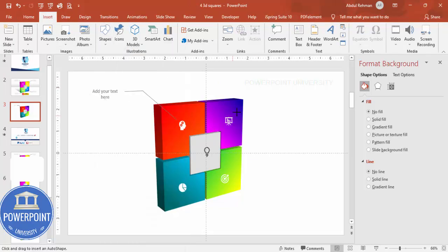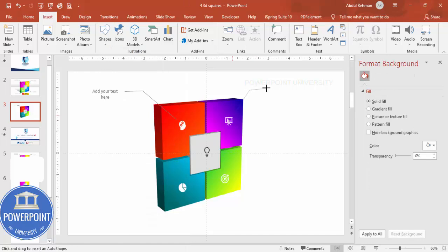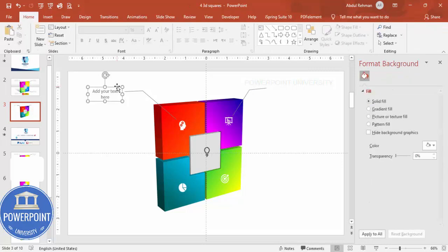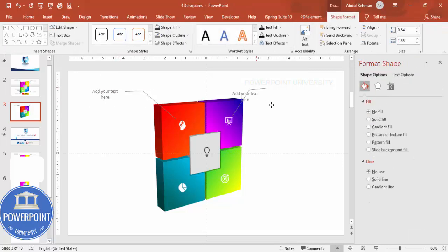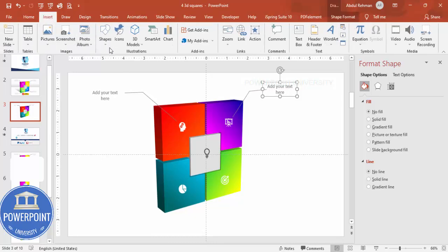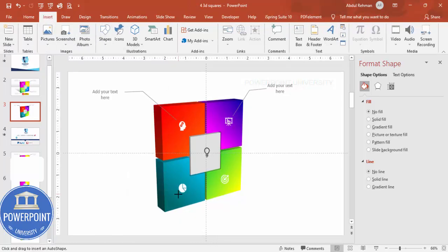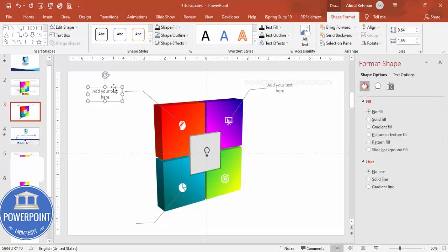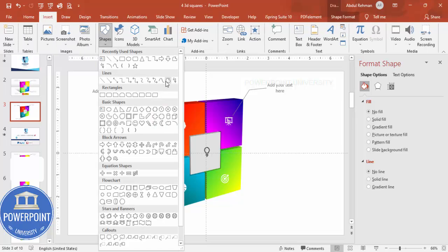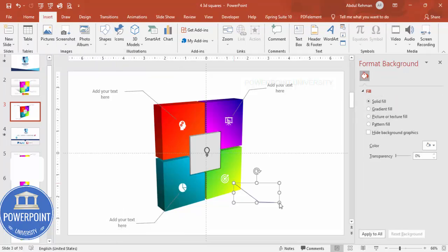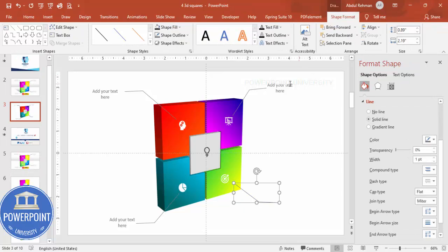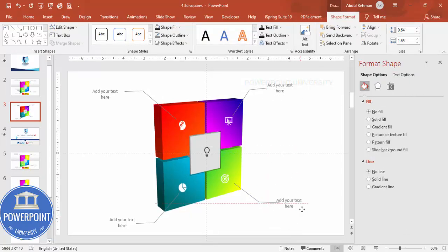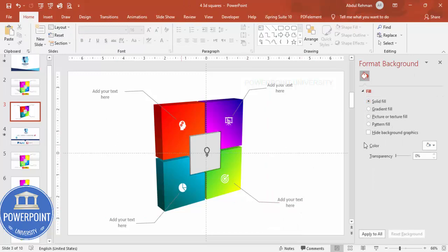Repeat the freeform shape process for the remaining three sections — draw each shape, match the fill and line color, and add the corresponding text. Use Ctrl+D to duplicate and reposition as needed. Optionally, you can also add a background effect to complete the slide design.